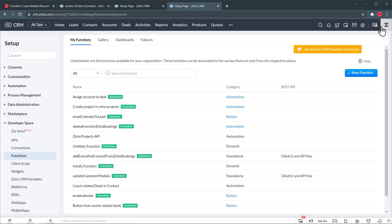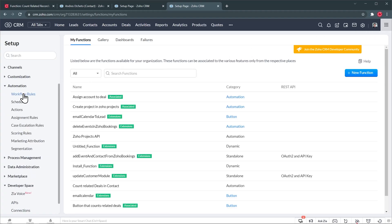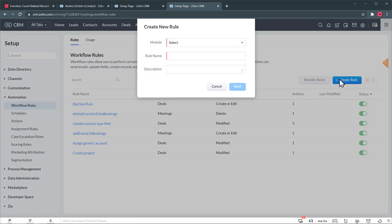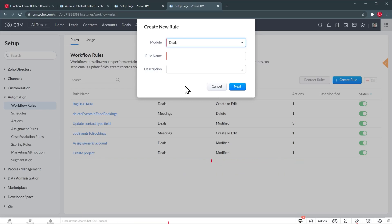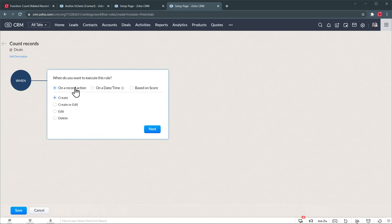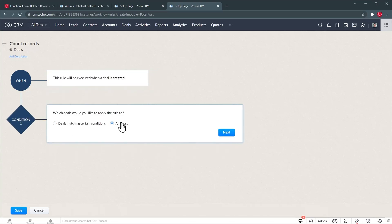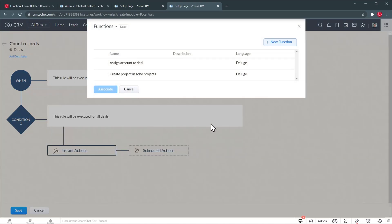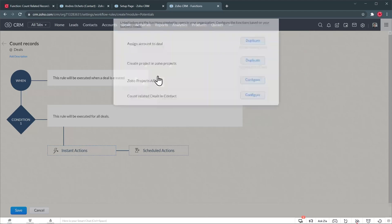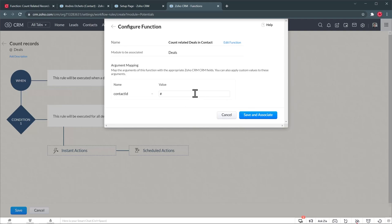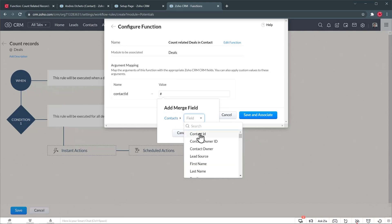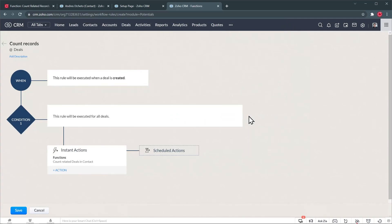The function has been created and now we have to create the workflow so we can trigger that function. Let's go to Automations, then Workflow Rules, and we're going to create a rule for the Deals module. Even though we are counting related records in the Contacts module, we have to trigger this workflow from the Deals module — so every time a deal is created, the workflow is triggered. The rule name is going to be 'Count Records'. Click Next, set it to record action — record is created — then All Deals. Next, click on Function, then New Function, and select the function we just created: Count Related Deals in Contact. Click Configure, and set Contact ID to Contact → Contact ID. Then Save and Associate, and finally Save.